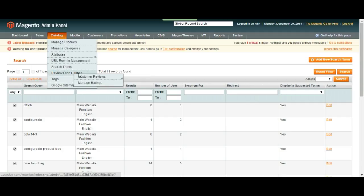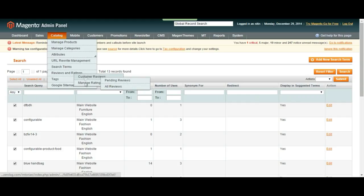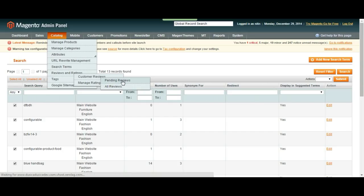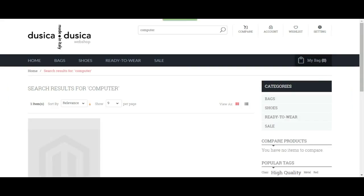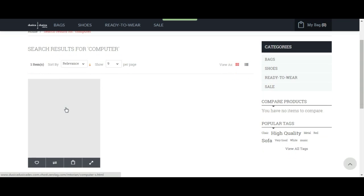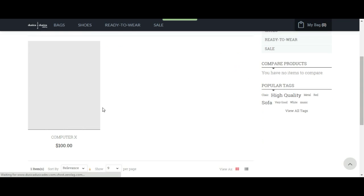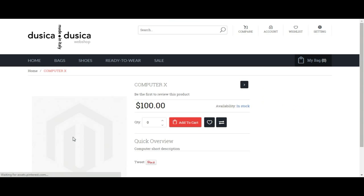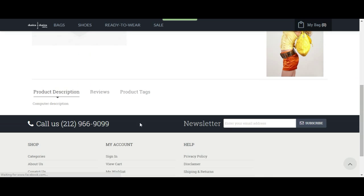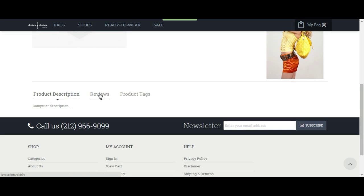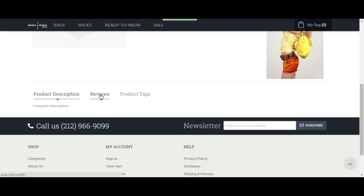So reviews and ratings, we have customer reviews and manage ratings under this. You can just go ahead and click on pending reviews. If let me just go to the product page. Let's just go to this computer X product and then go down and you're going to see computer description is here and then there's view reviews.